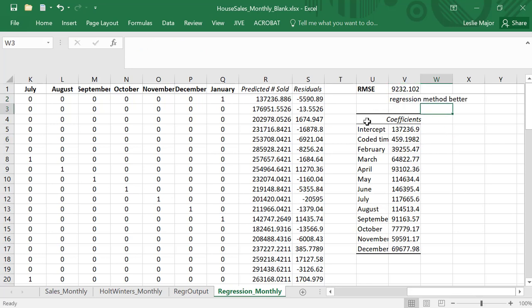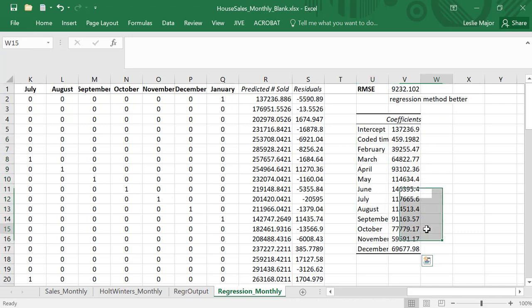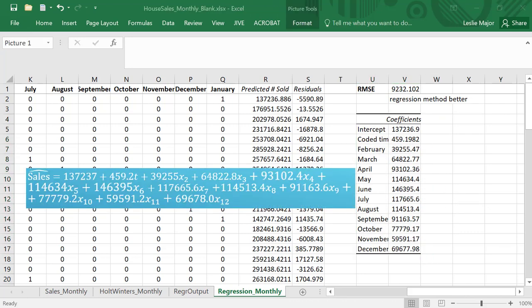And using these coefficients here, I can come up with my forecast equation. Okay, so here is the resulting equation to forecast the total sales.